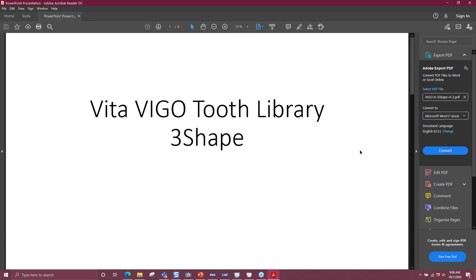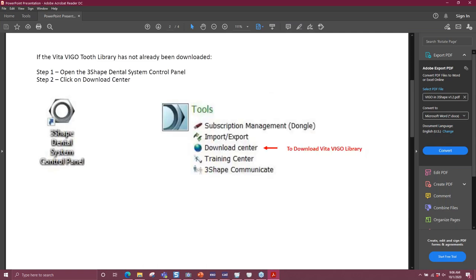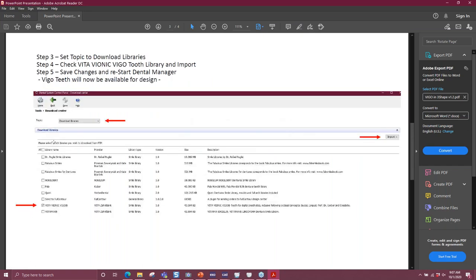So here is how you're going to get it in 3Shape. 3Shape should be very easy because you don't have to request anything from anyone — you can do it directly from your software as it is. You're going to look for the Dental System Control Panel, go to the Download Center, and import the Vita Vionic.